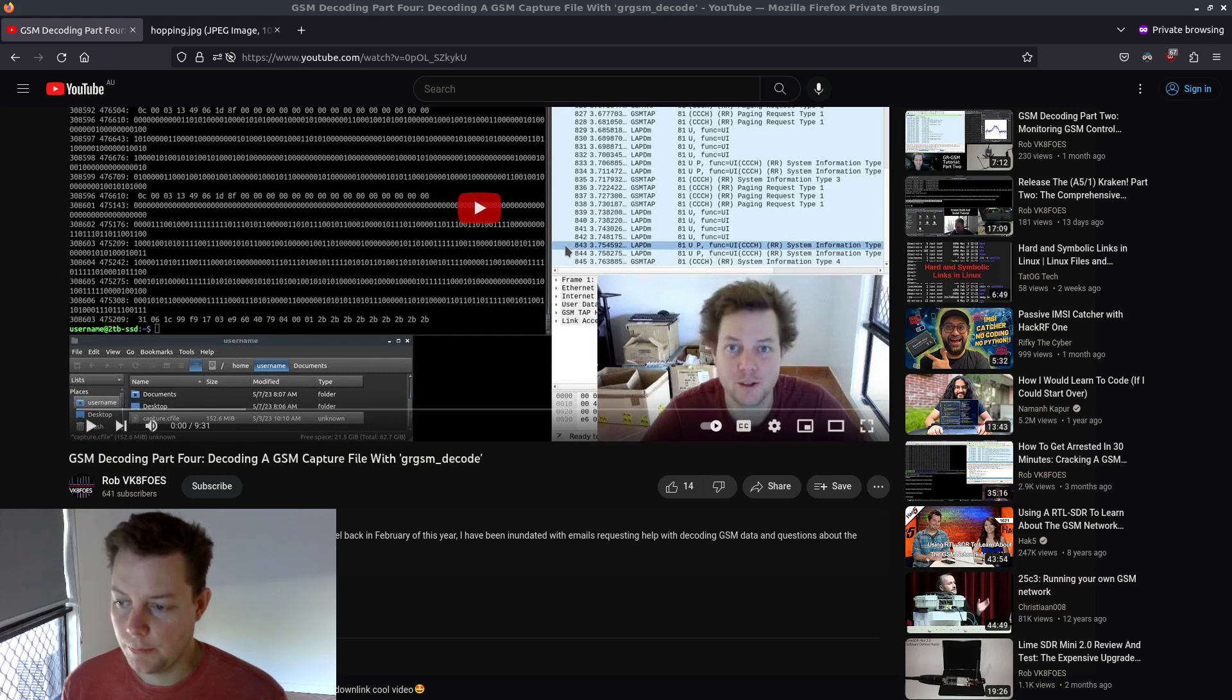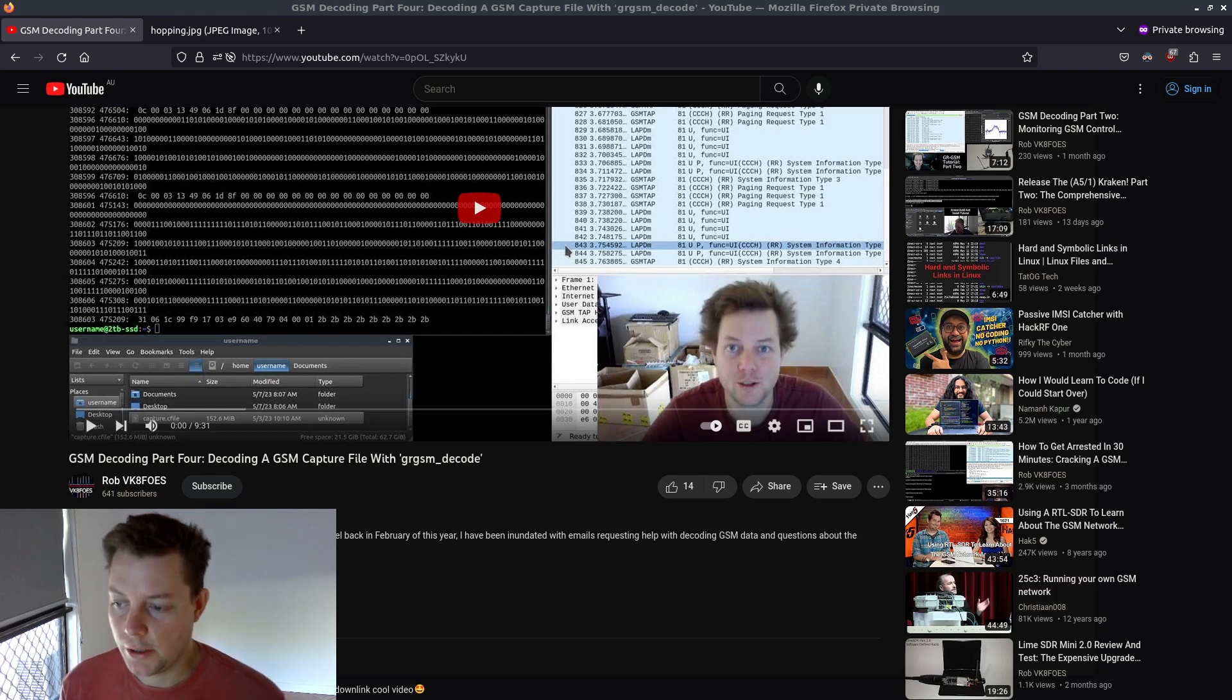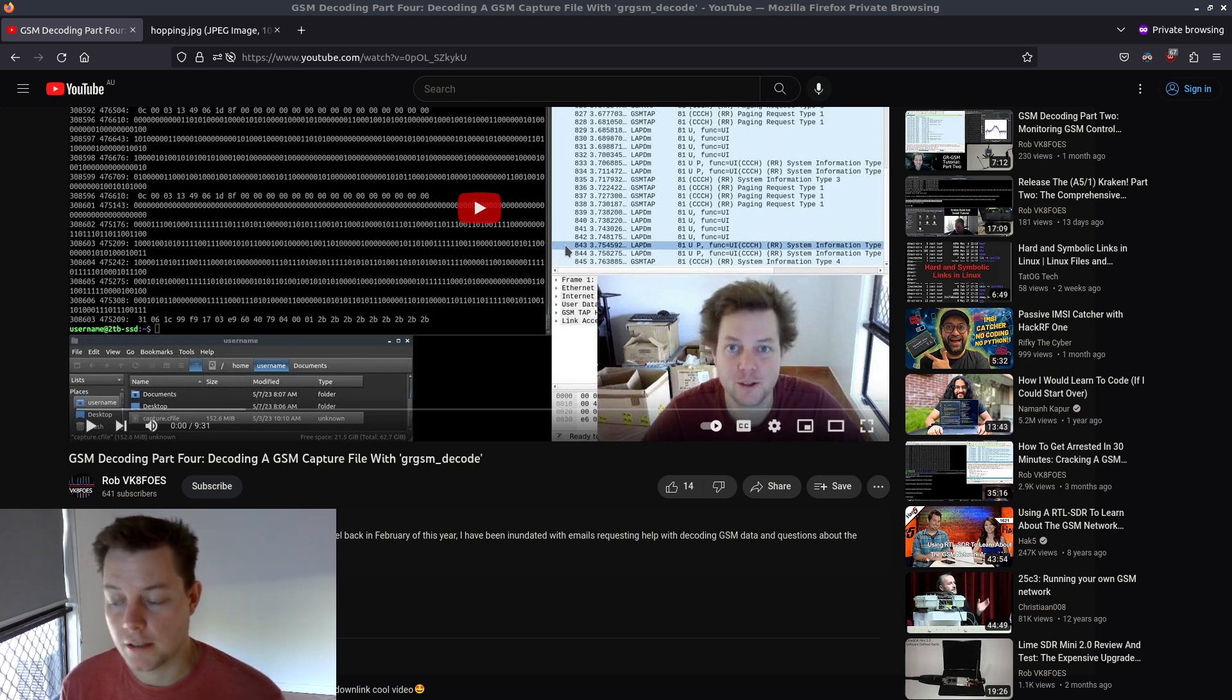G'day YouTube, welcome to my channel. Over the past month, I've been recording and uploading a series of GSM decoding videos showcasing some of the basic functionality of the GR-GSM software toolset for Linux.